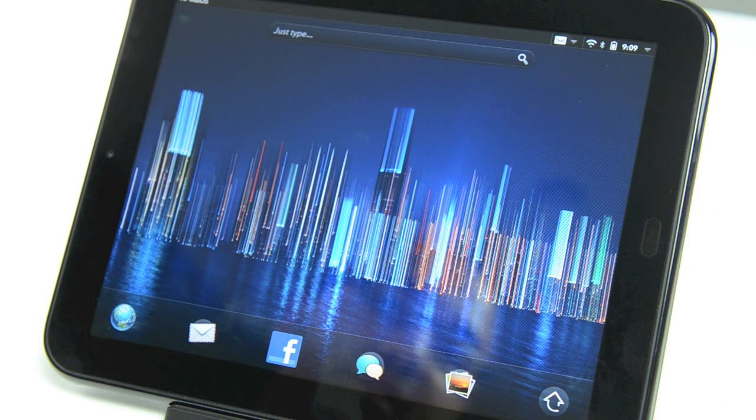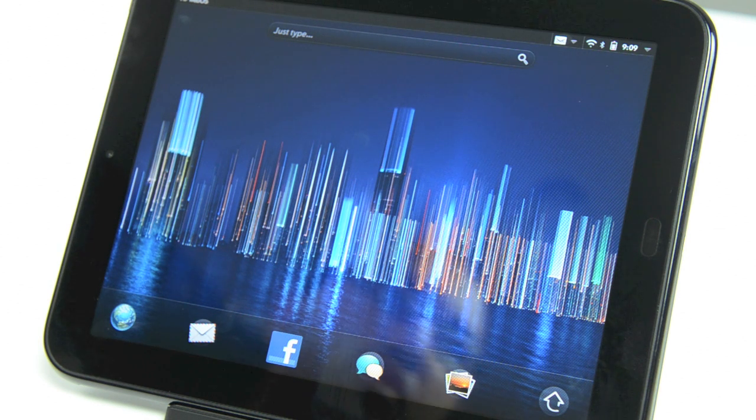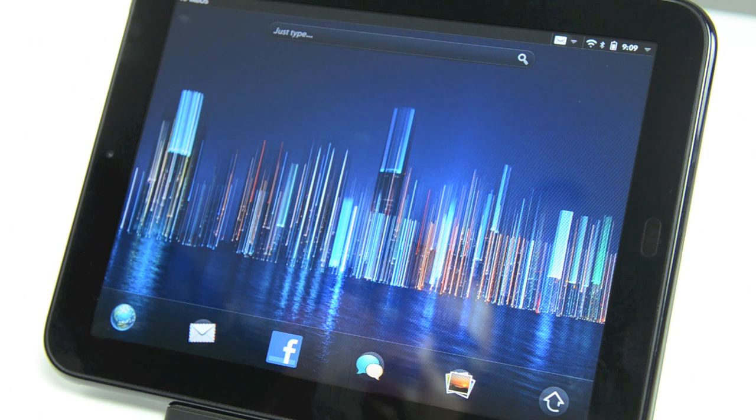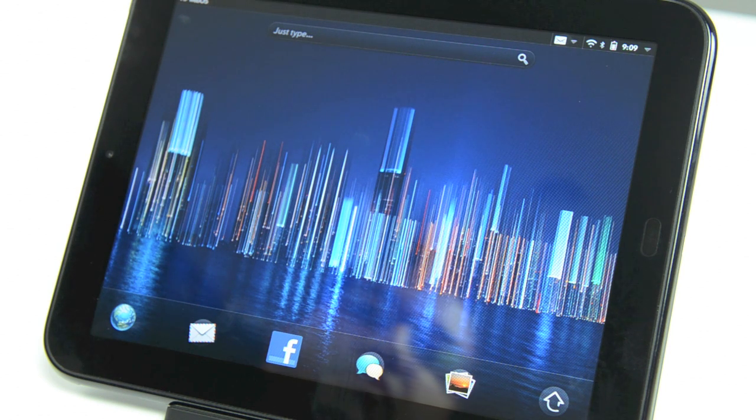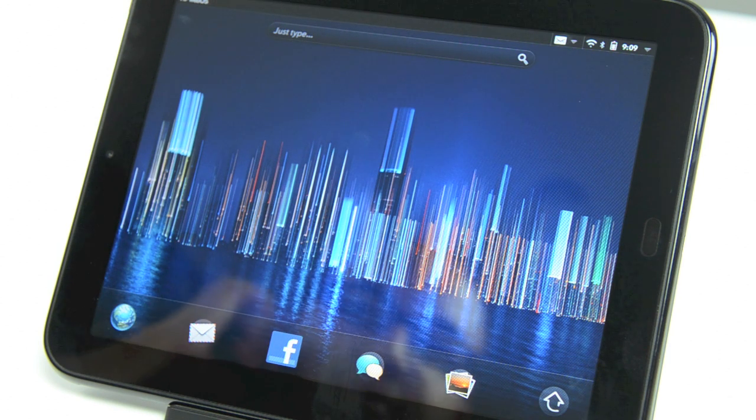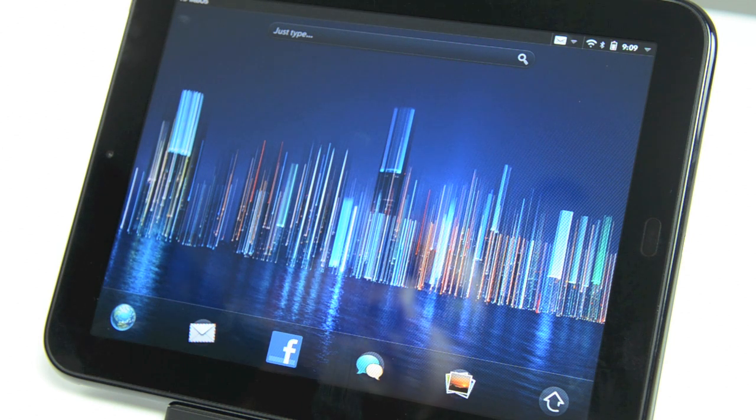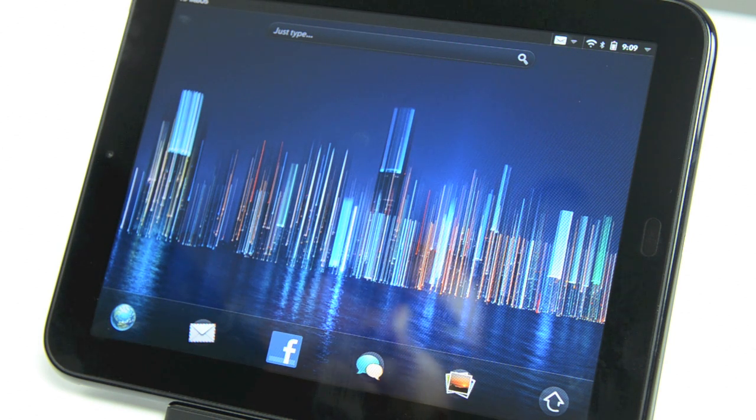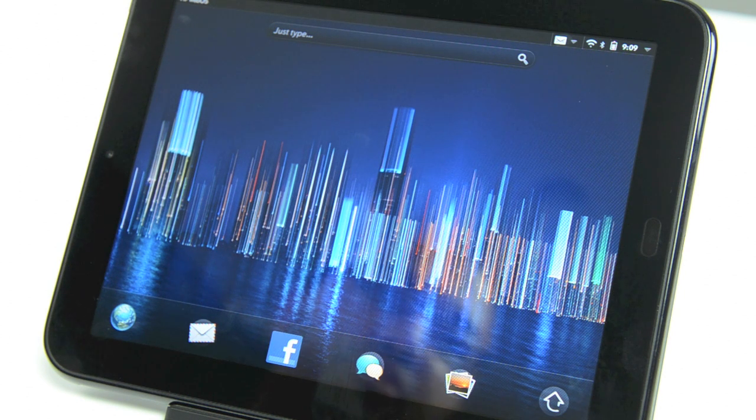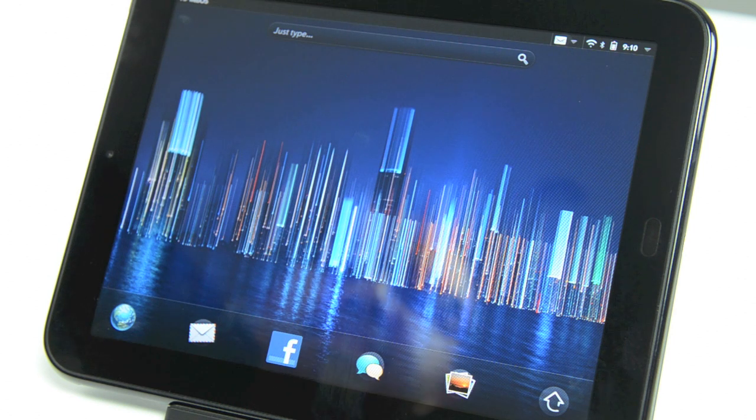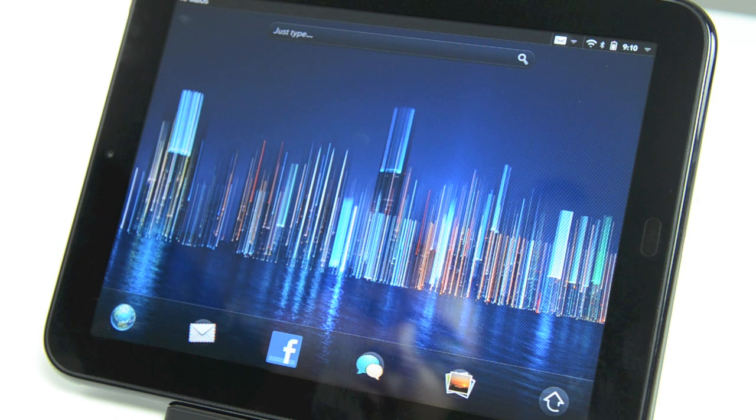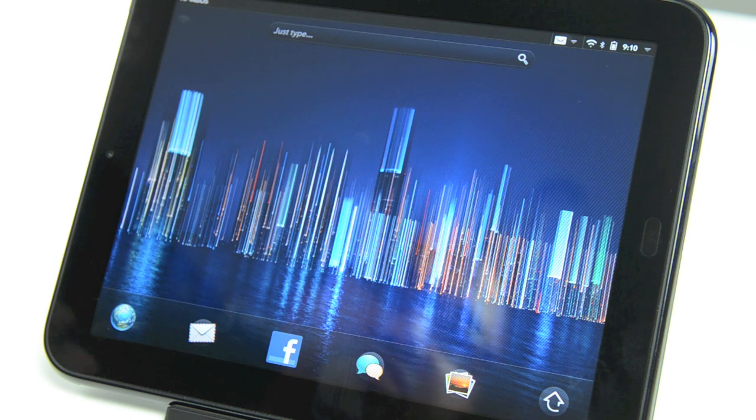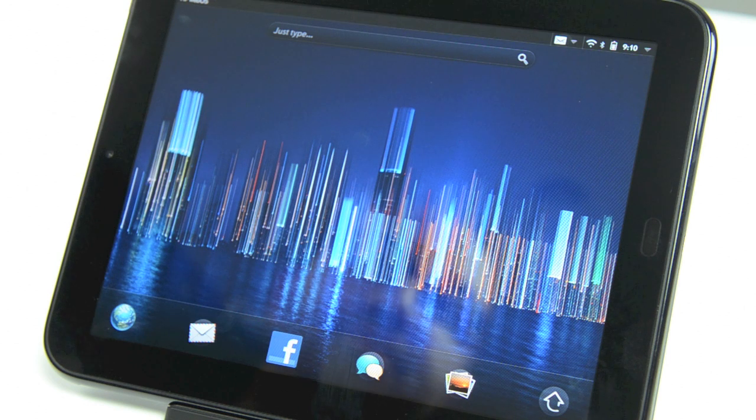Internally, things are a bit different. Qualcomm won the contract for pretty much all webOS devices from HP, top to bottom - from the Veer to the Pre 3 to the TouchPad. The TouchPad is the only dual core device in the webOS lineup. It's got an APQ 8060. You might be familiar with the smartphone version, the MSM 8660 or 8260. The difference between APQ and MSM is the presence of a modem. This is a Wi-Fi only device, so it uses the APQ model.